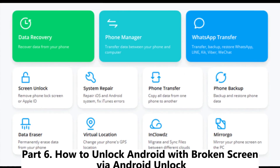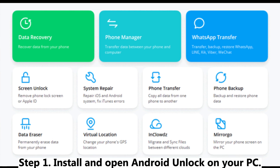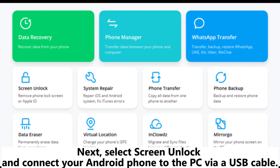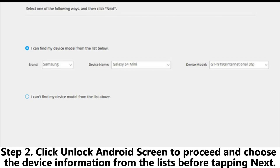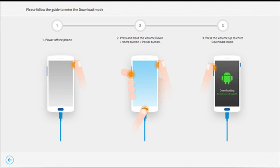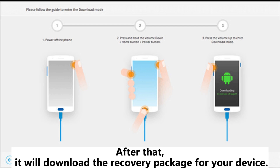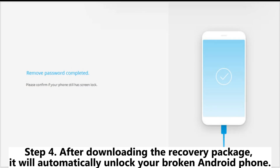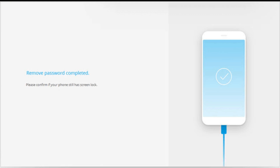Part six: how to unlock an Android phone with a broken screen via Android Unlock. Step one: install and open Android Unlock on your PC, then select 'Screen Unlock' and connect your Android phone to the PC via USB cable. Step two: click 'Unlock Android Screen' to proceed and choose the device information from the lists before tapping 'Next'. Step three: get your phone into download mode with the on-screen instructions — it will then download the recovery package for your device. Step four: after downloading the recovery package, it will automatically unlock your broken Android phone.